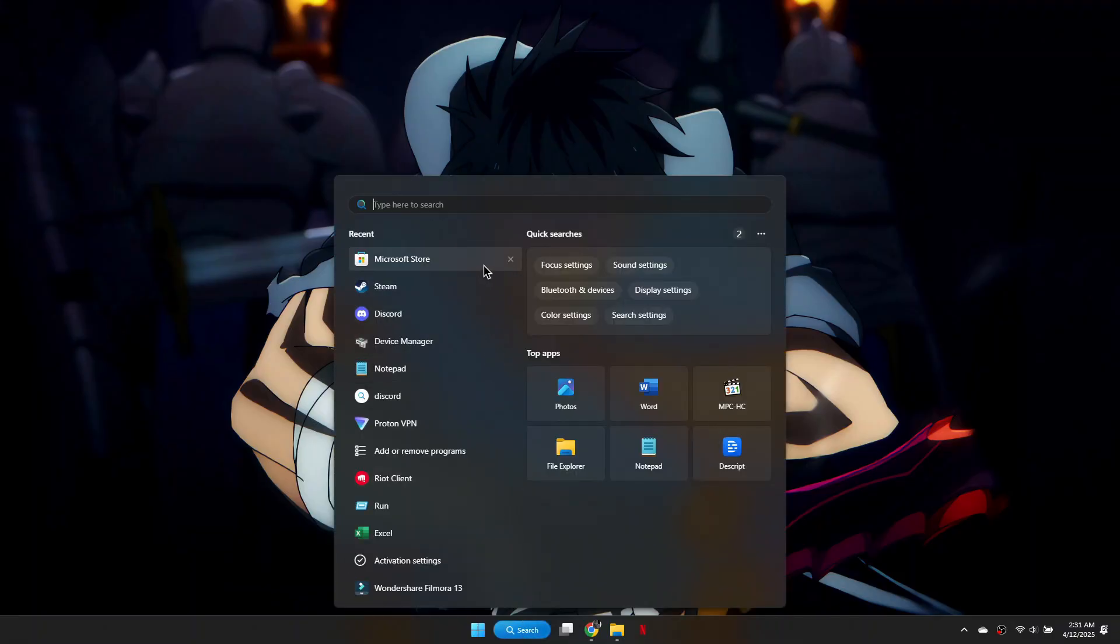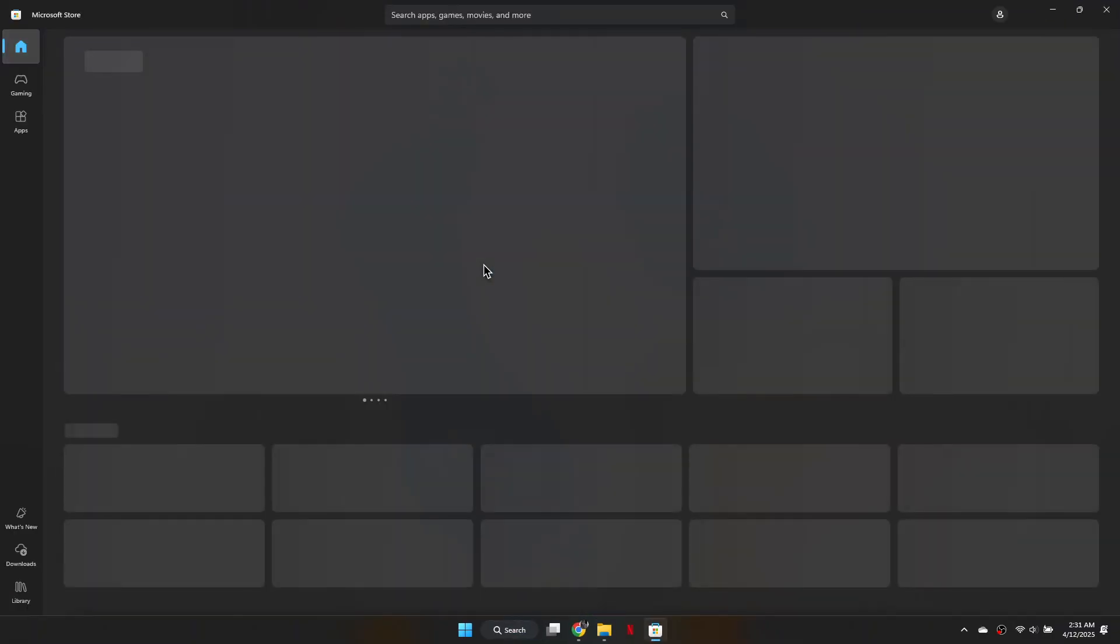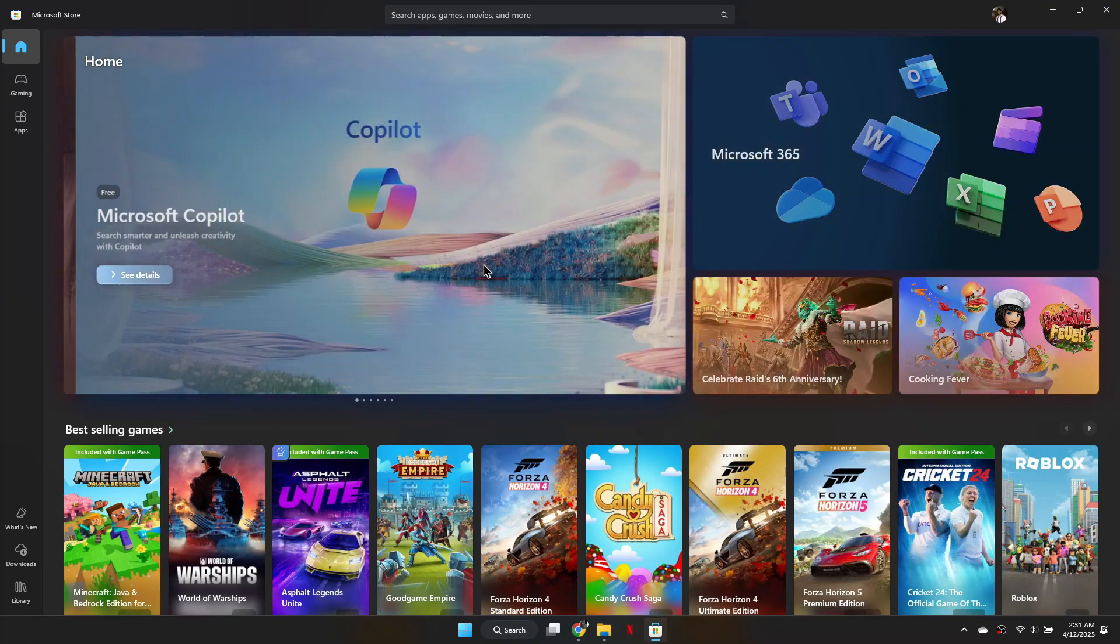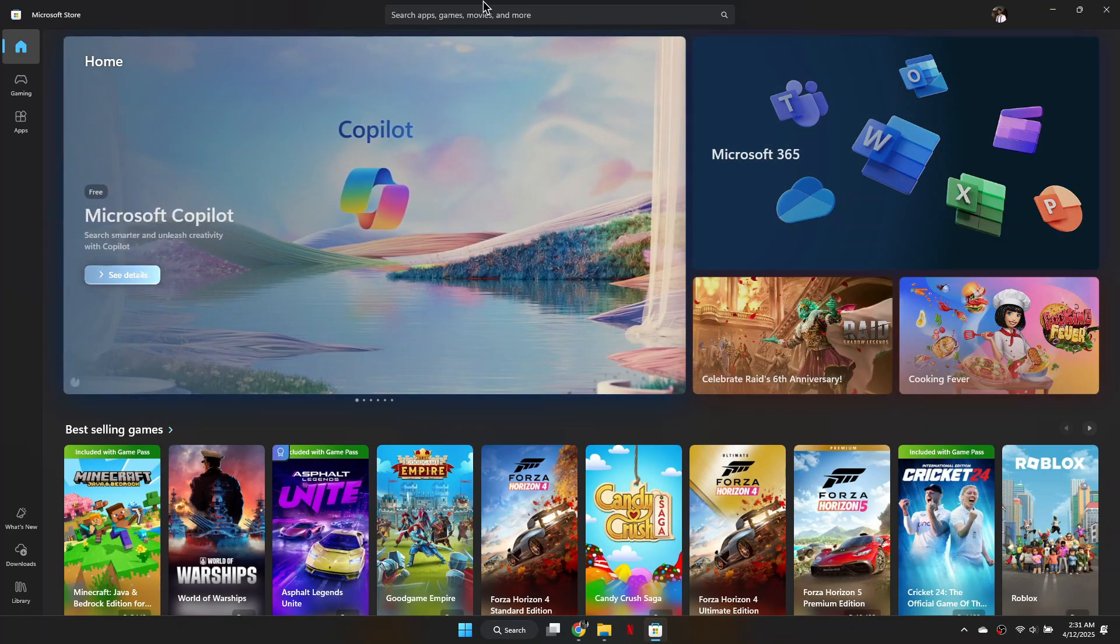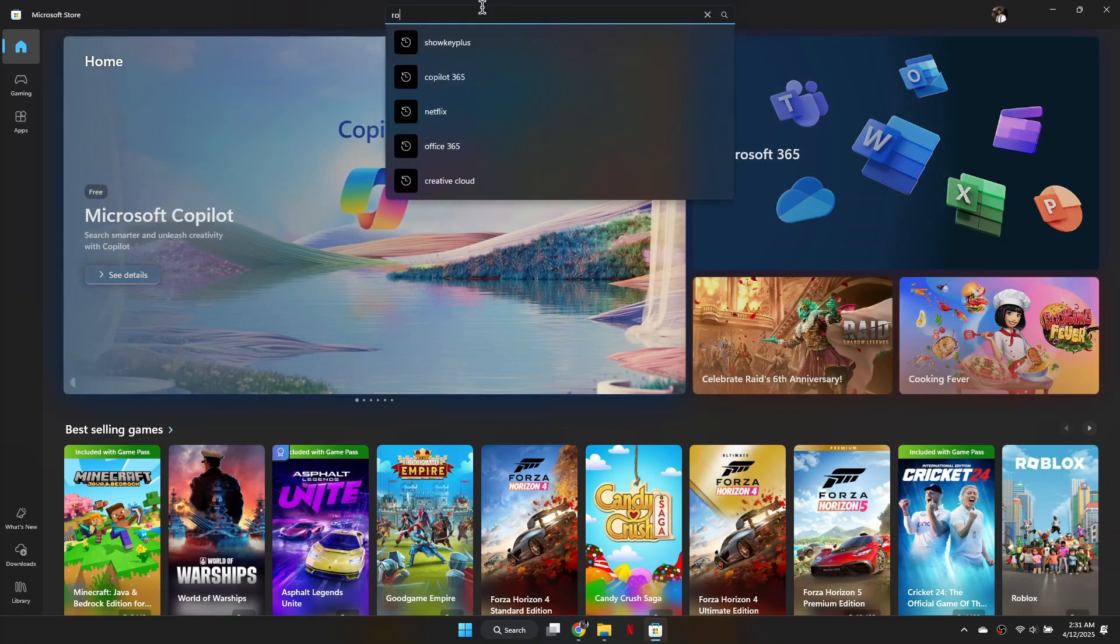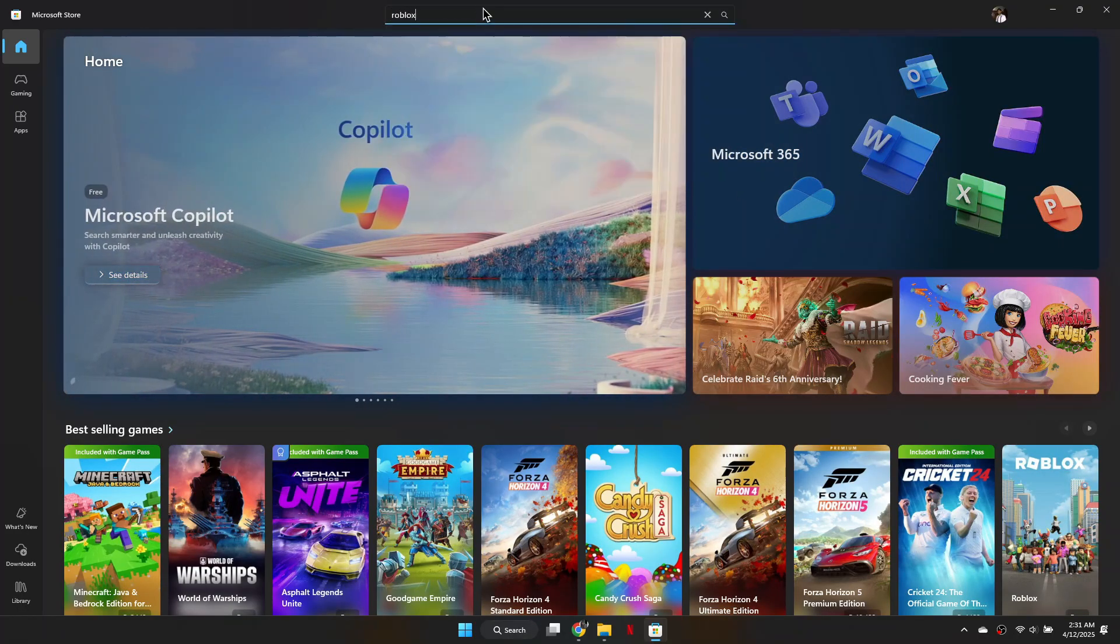Start by clicking the search bar at the bottom of your screen and typing Microsoft Store. In the store, search for Roblox.